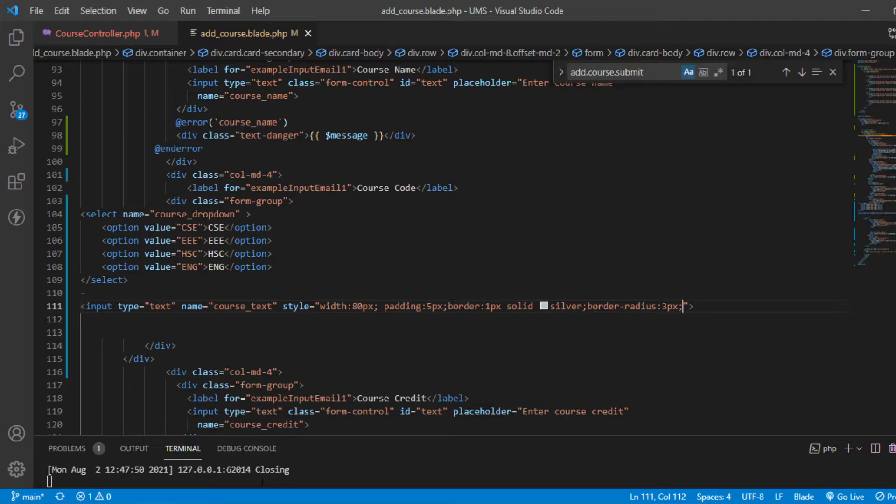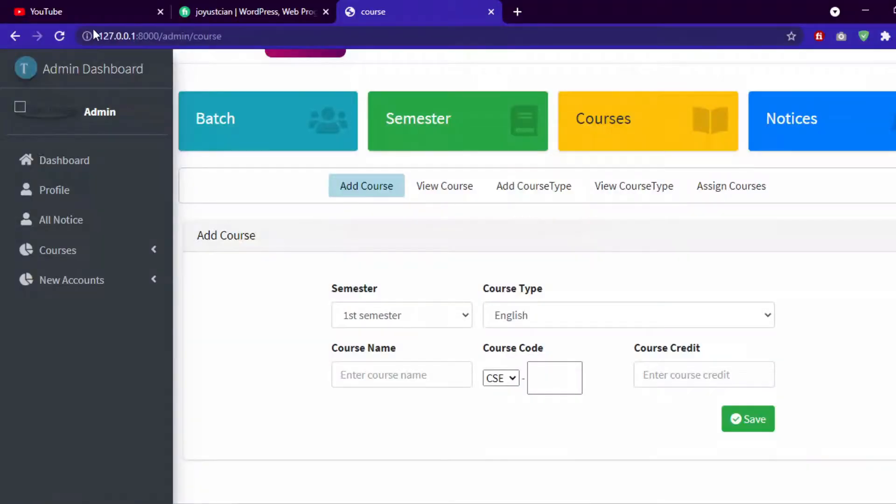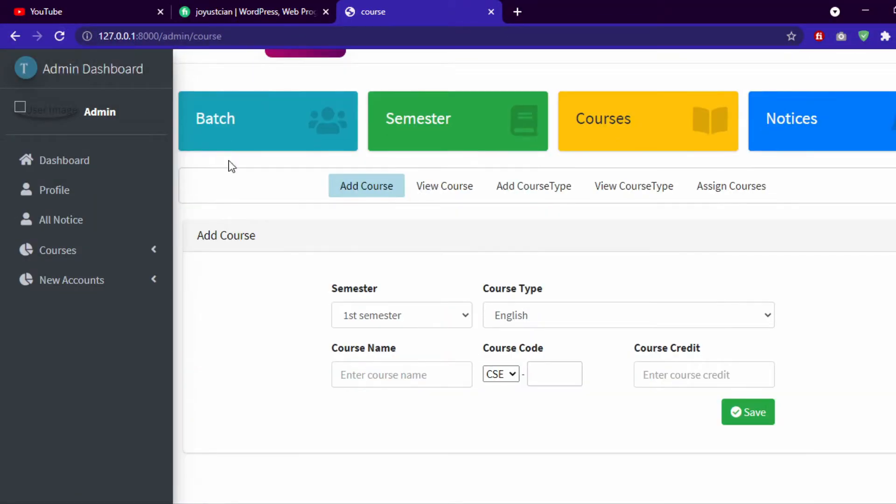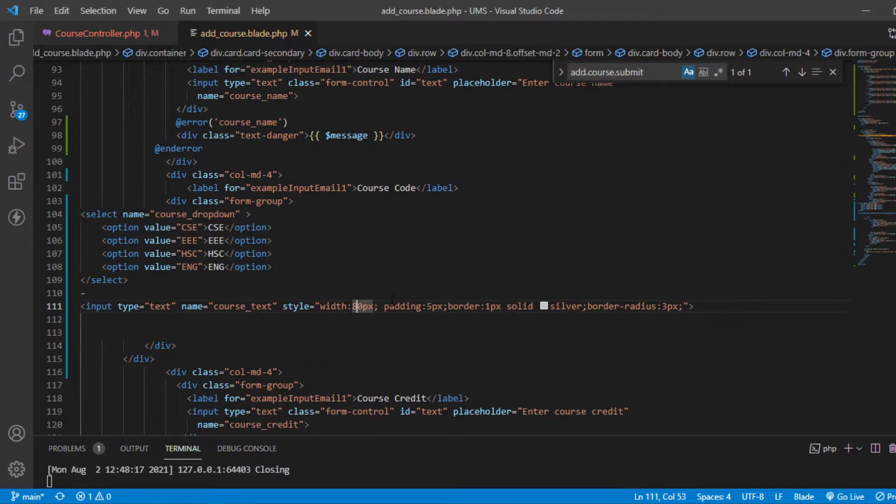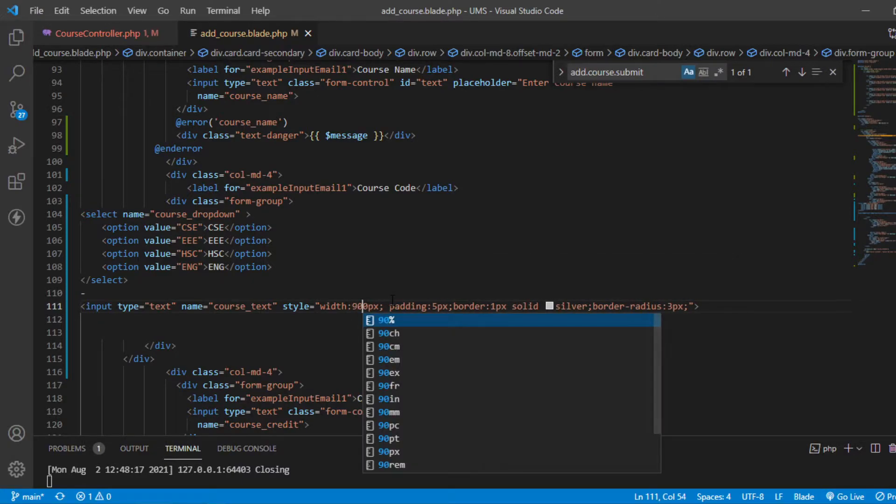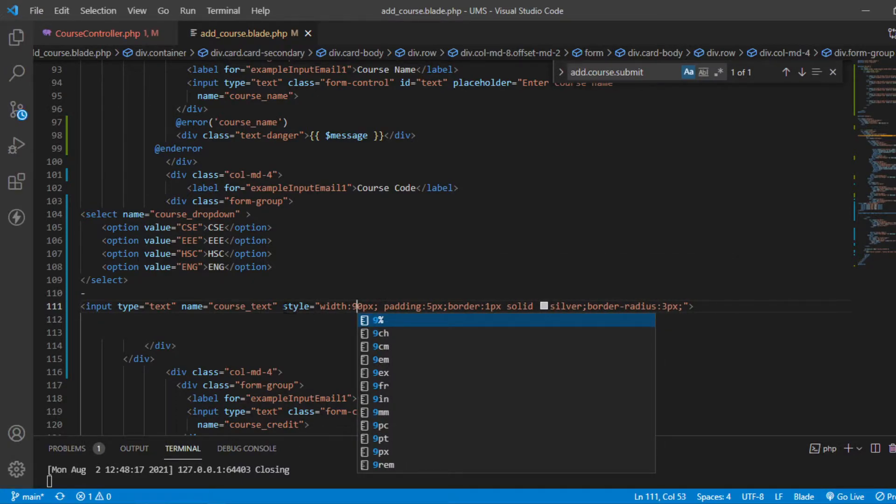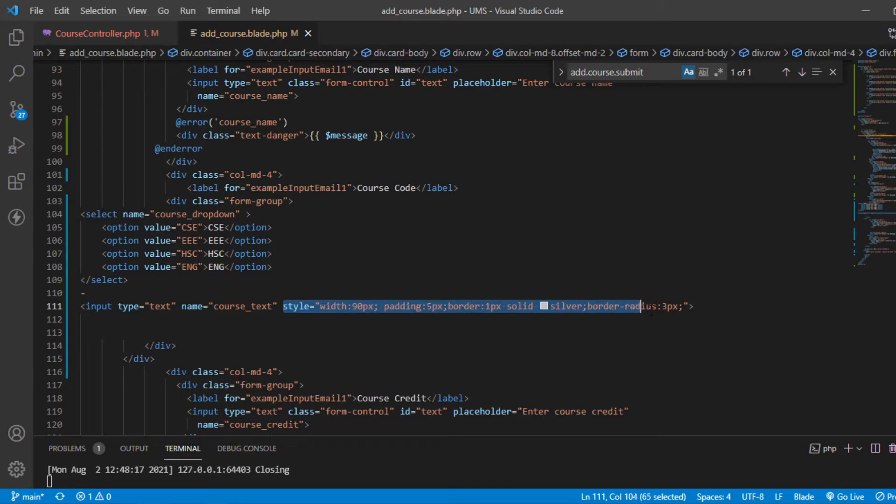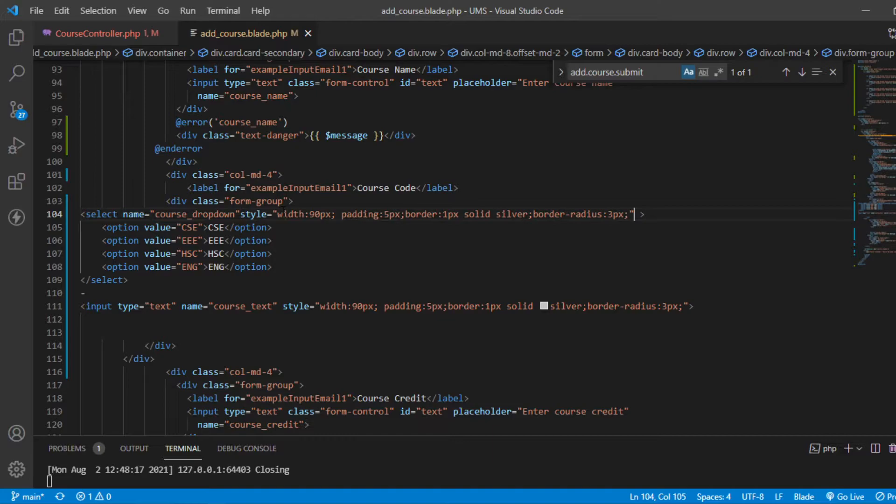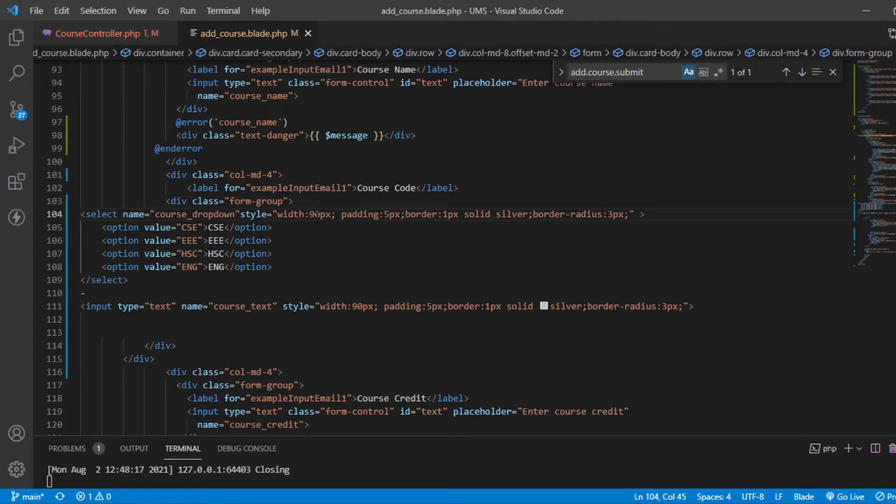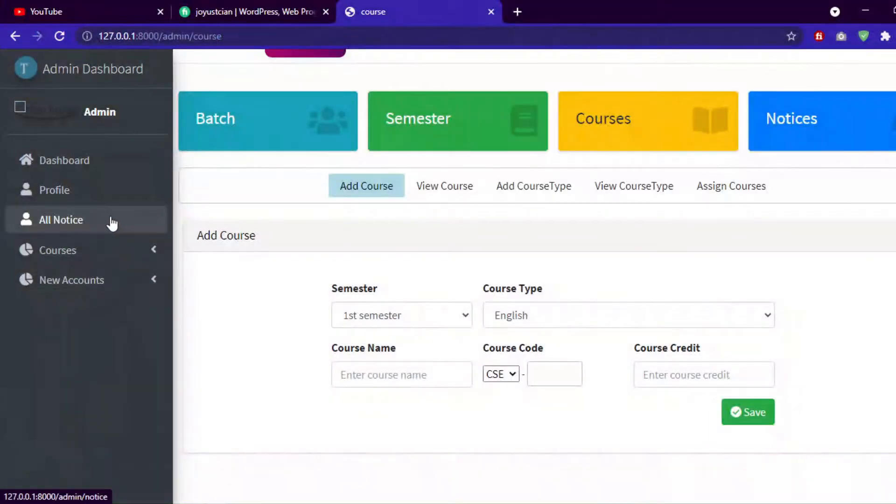Border radius, let's suppose 3px. And now I think the style is ok. Seems similar, yes it's similar. And it will be suppose 90px, and also give some style with the dropdown. In dropdown give the same style, width 70px and rest all same.